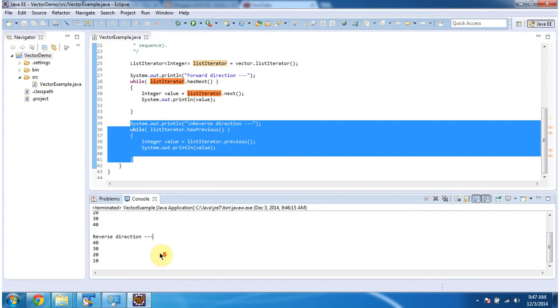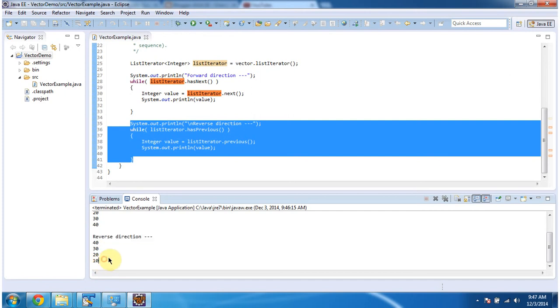Here you can see the output. Reverse direction: 40, 30, 20, and 10.